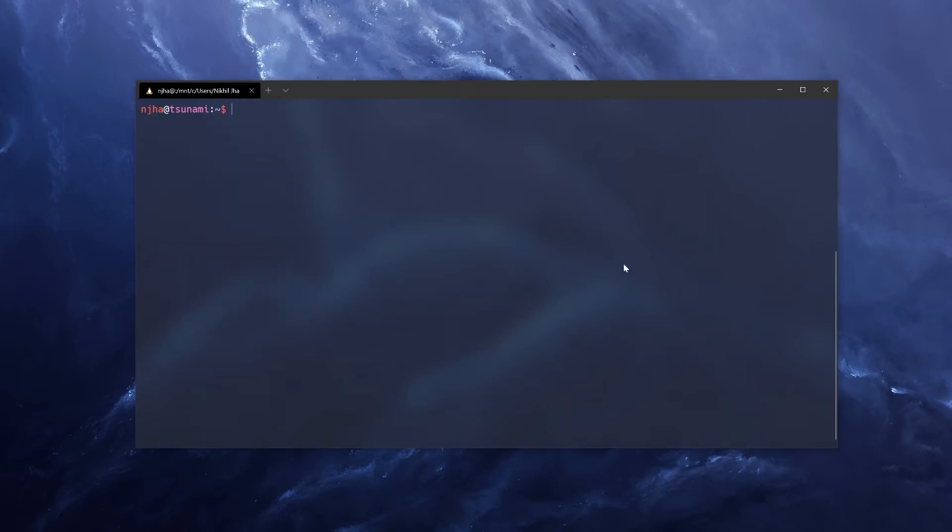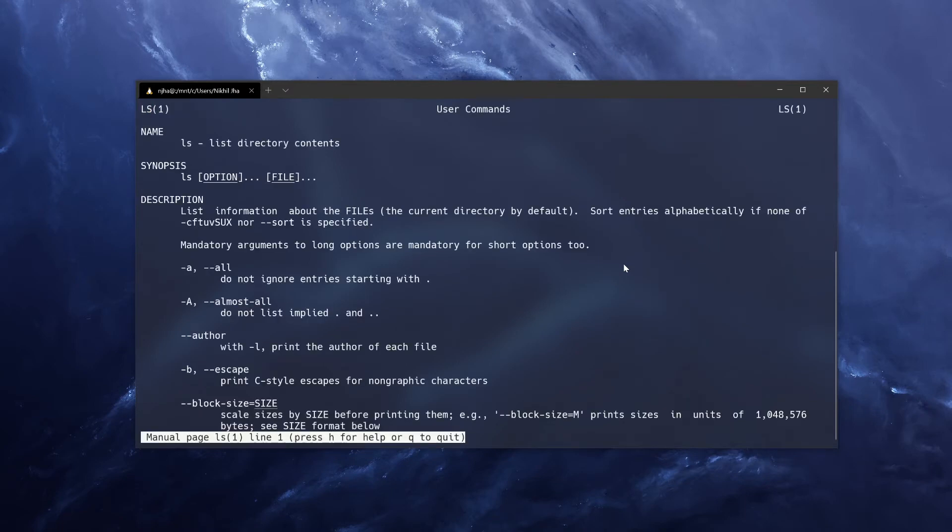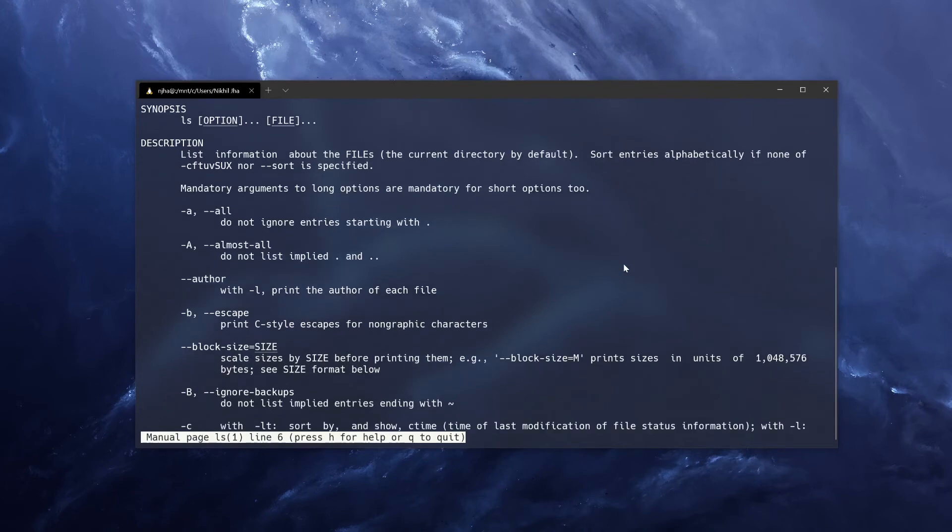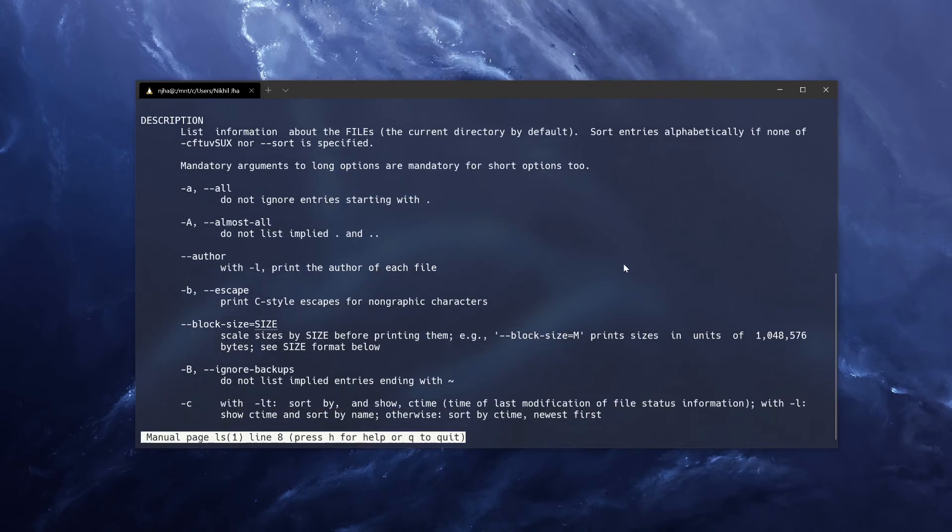If you don't know how to use a command, you can use the man command, which is short for manual. So for example, man ls will tell us how to use ls. To move up or down, you use j and k. And then to leave this window, you press q.